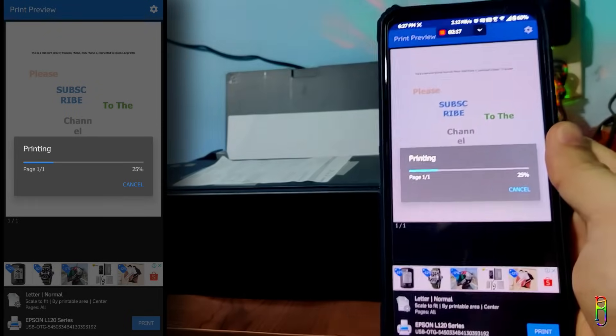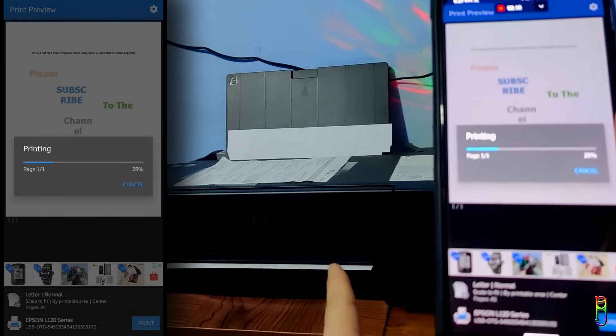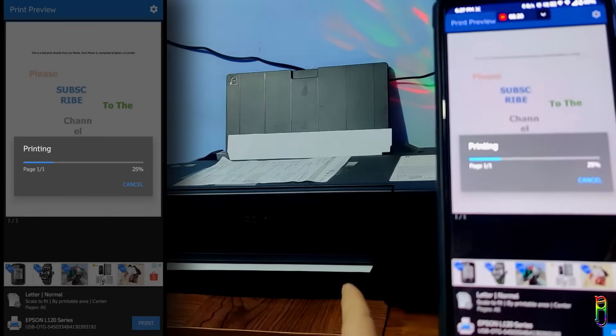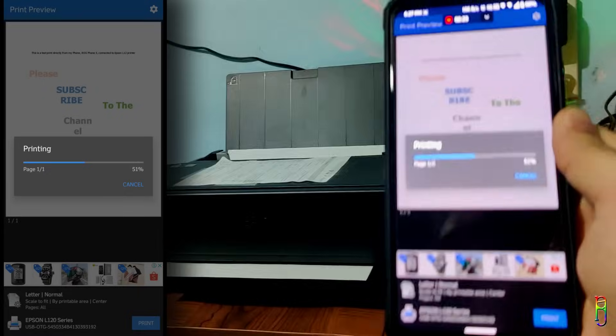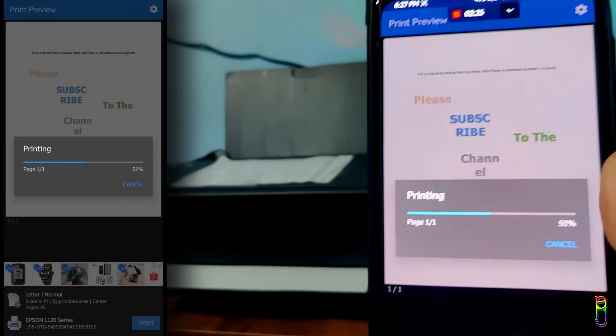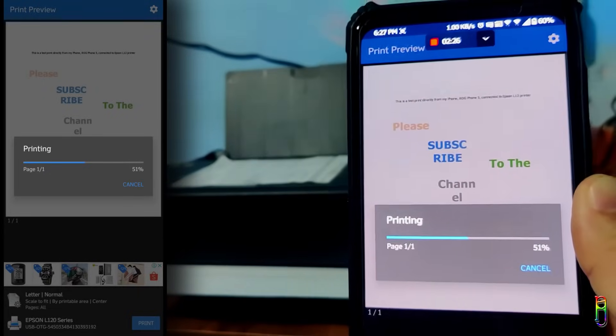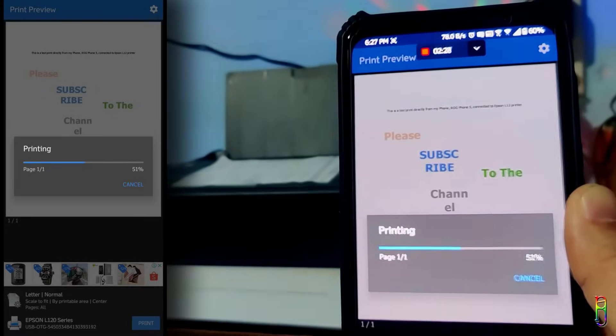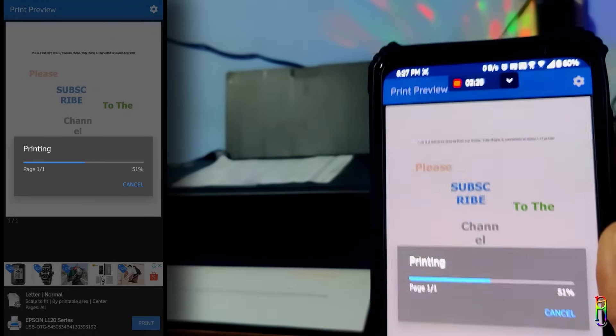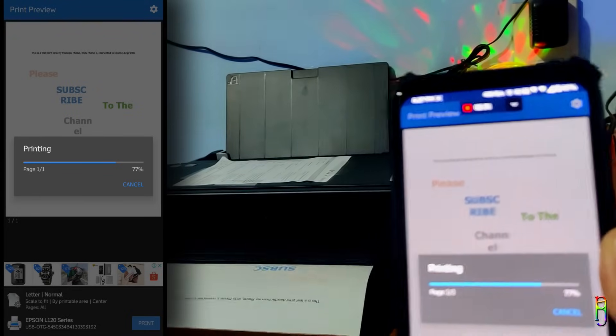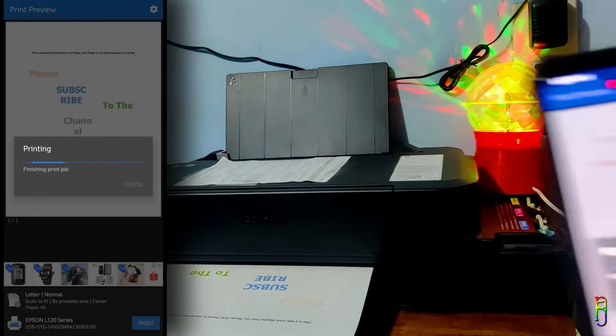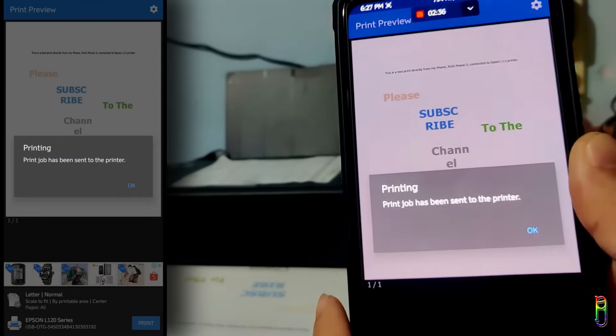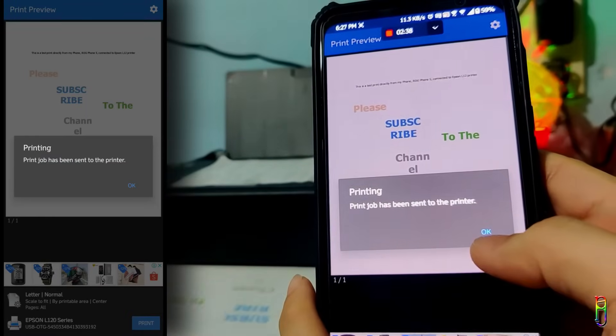Let's wait for the printing to finish and then check if it has printed the exact document we are seeing in the phone screen. Let's compare the colors, font style and sizes, and such. The progress bar here is impressively accurate. There we go, the printing is done.